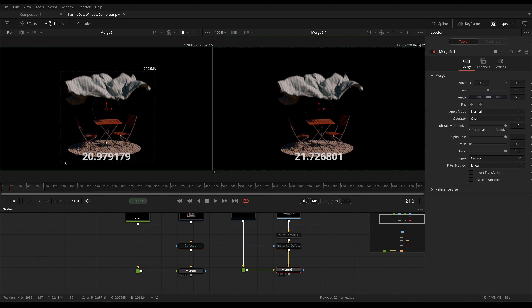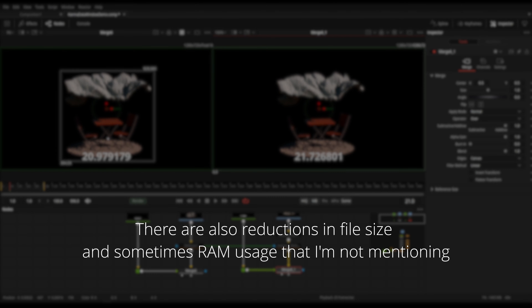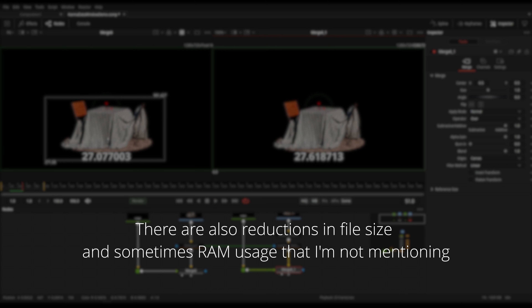The render time for our smaller data window is always slightly lower. It's not a dramatic change simply because our resolution is very small, and Karma isn't actually that bad at ignoring pixels where nothing is. In my testing it's not as dramatic as in Mantra, for example, but there are slight gains and over time this will add up to a sizable difference, especially with higher resolutions.